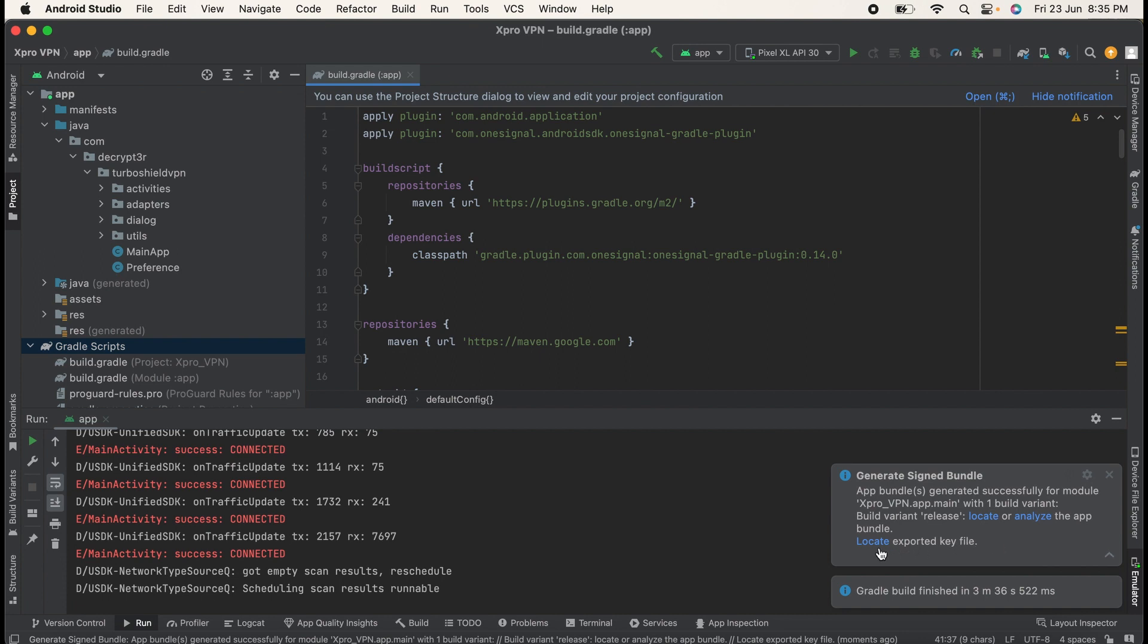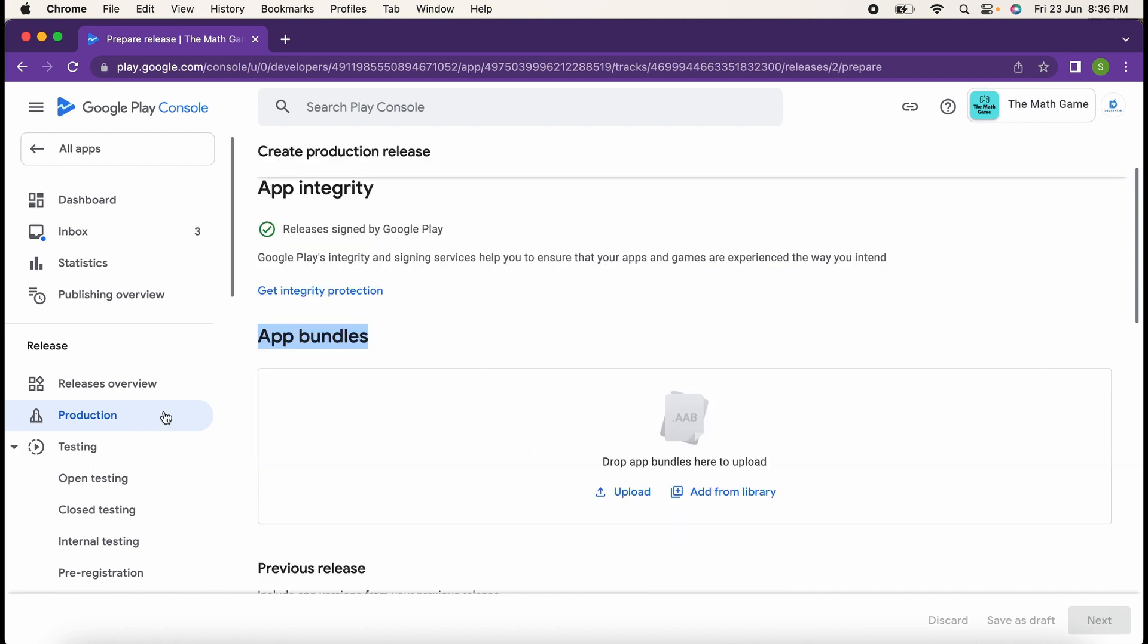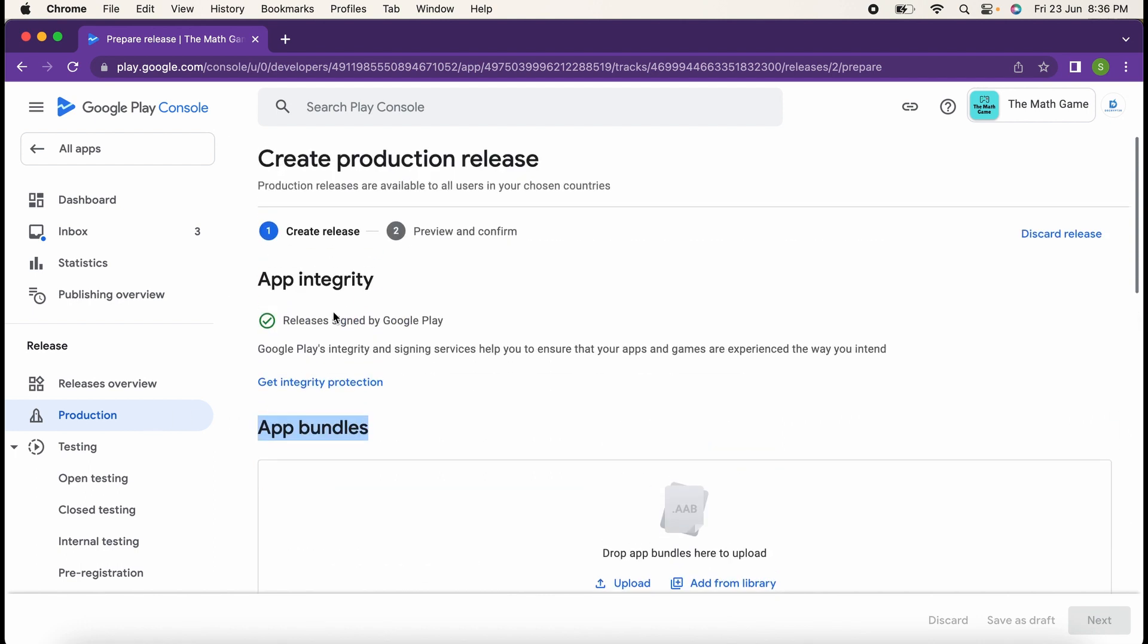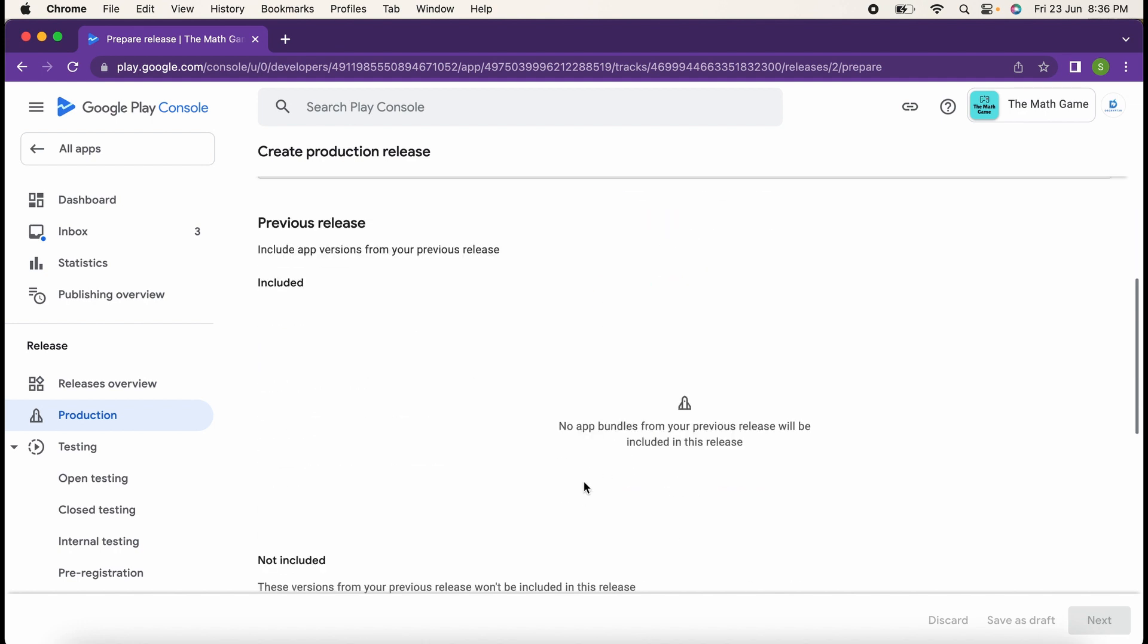Thereafter open Google Play Console and into the Production, go to Release, into the App Bundles upload your signed APK bundle here. And thereafter you can roll out your application into the production.